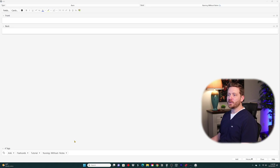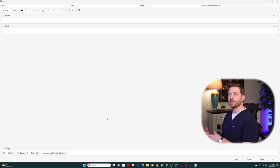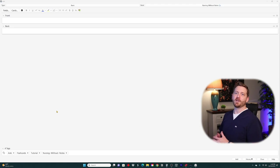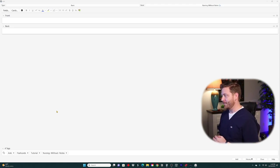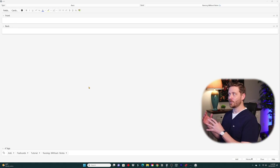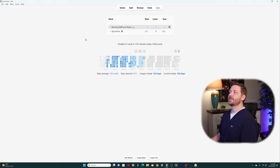One of the main benefits here: after adding that card, you'll notice these tags still remain in the add window. As long as you don't close it, those four tags stay until you remove or add to them — extremely beneficial when creating multiple cards on a specific topic, so you're not re-entering tags every time. Now within our new Nursing Without Notes deck, we have one new card.